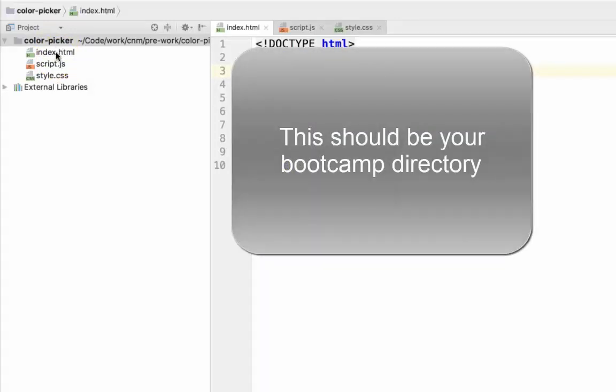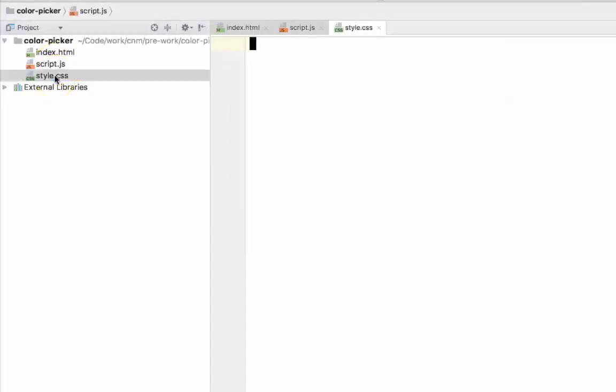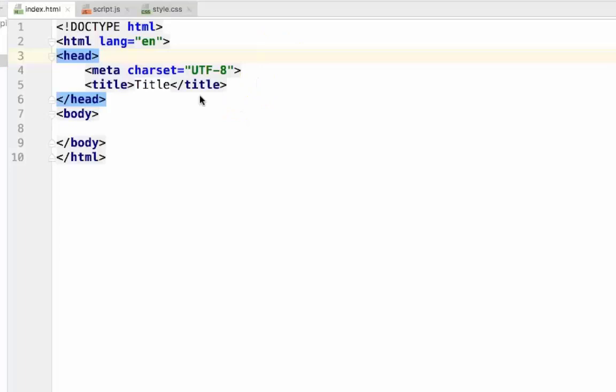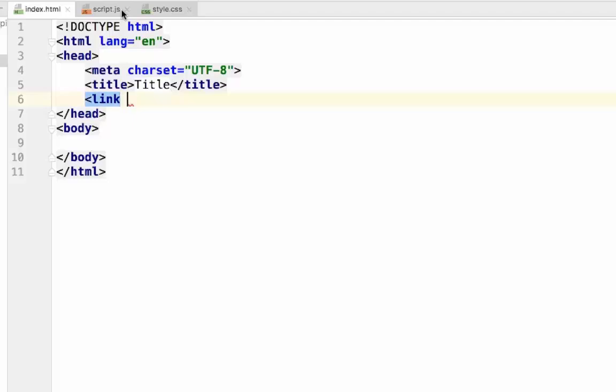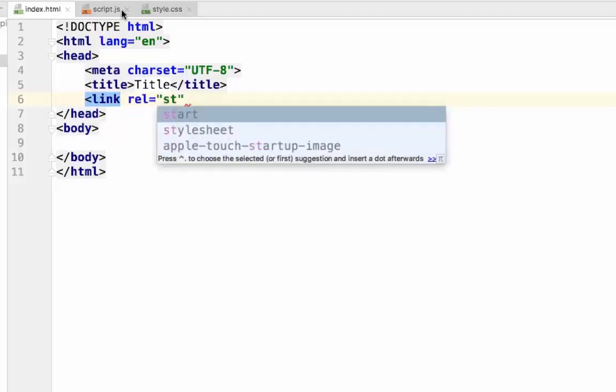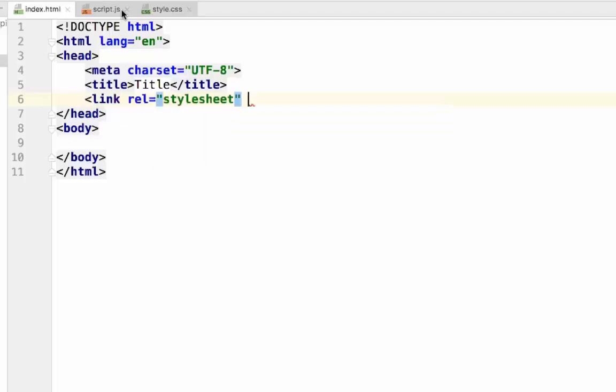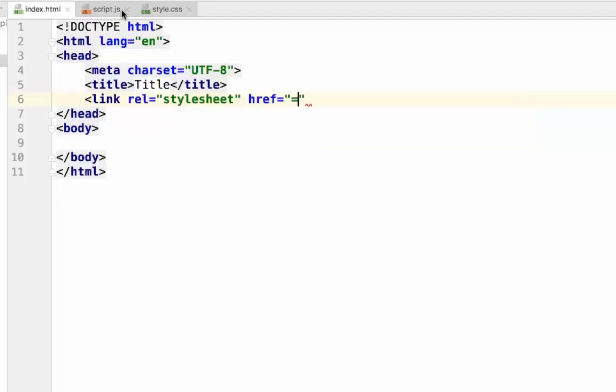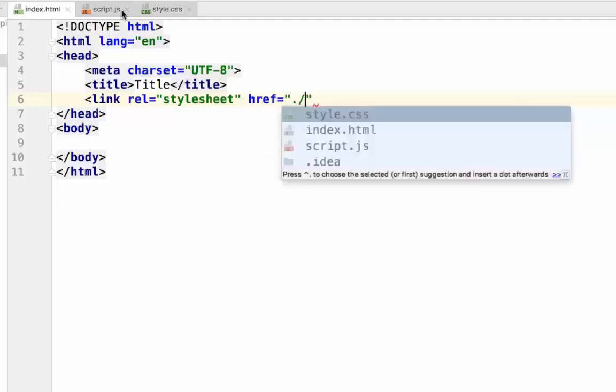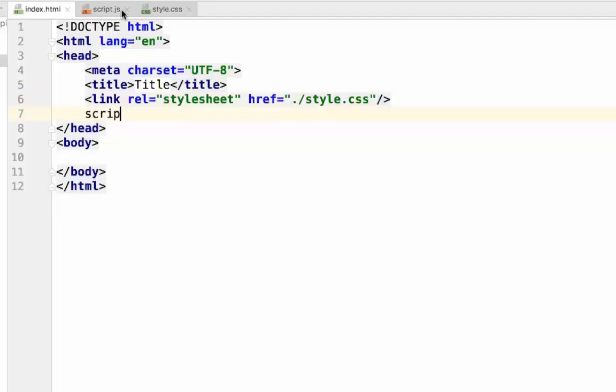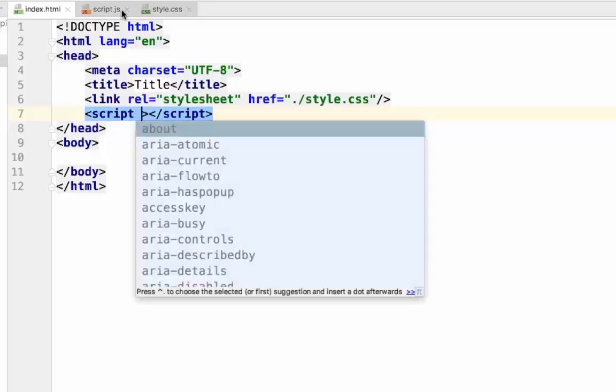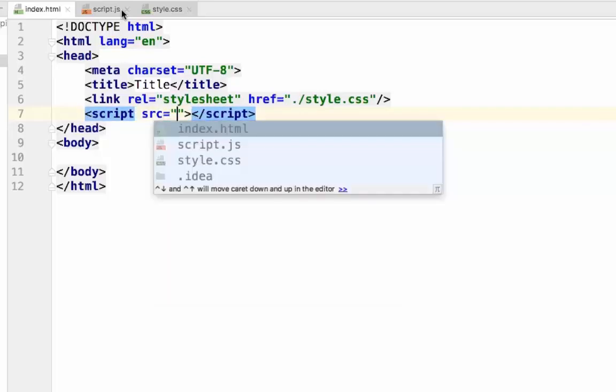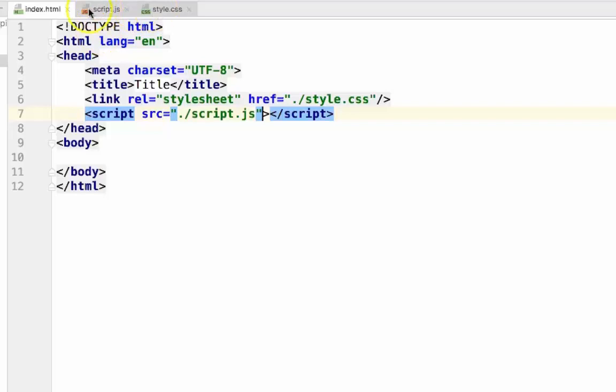Next, we need an index file, a script file, and a style file. In our index.html file, we'll need to put the basic HTML5 boilerplate. We'll also need to include our other two files. Our CSS file, like so. And our script file, like this. Now that they're imported, we'll be able to use both of these files inside of our project.